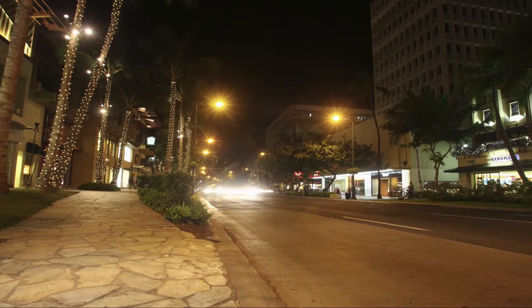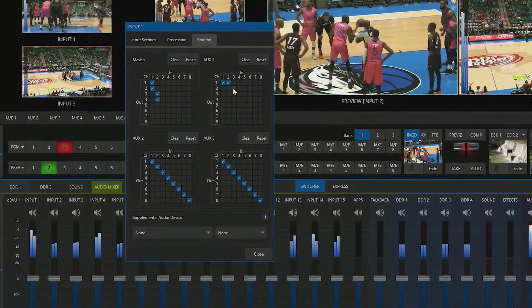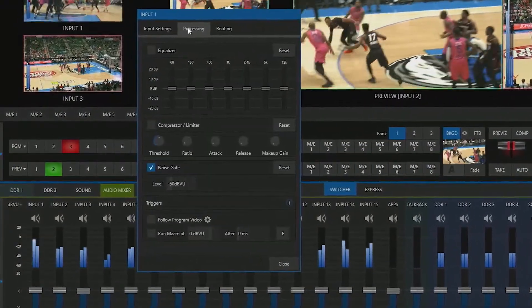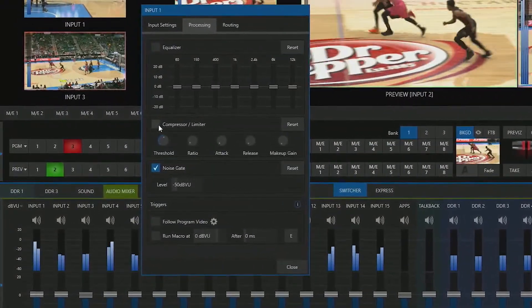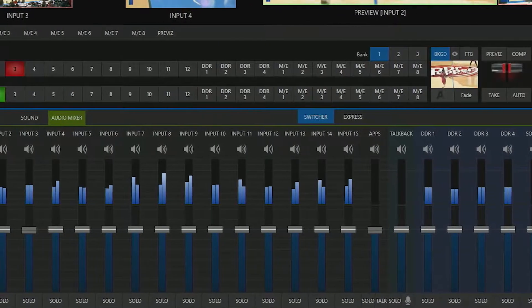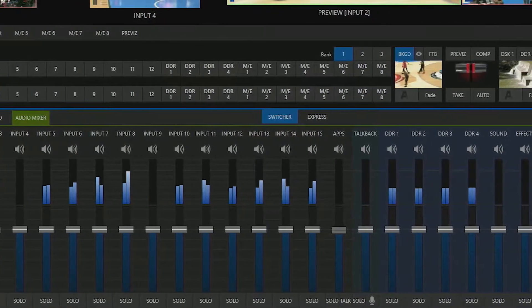You can also mix, route, and even process various audio signals using the TriCaster 2 Elite's built-in mixing tools.